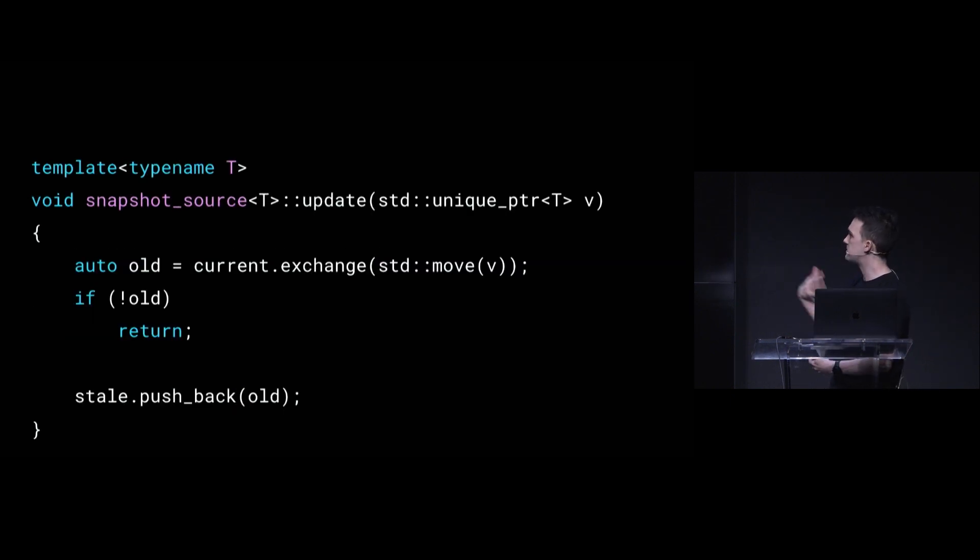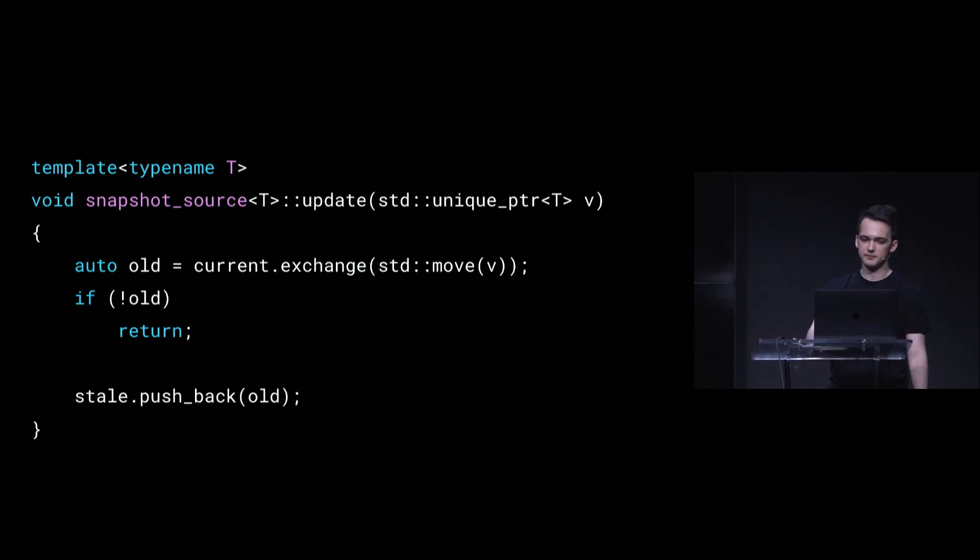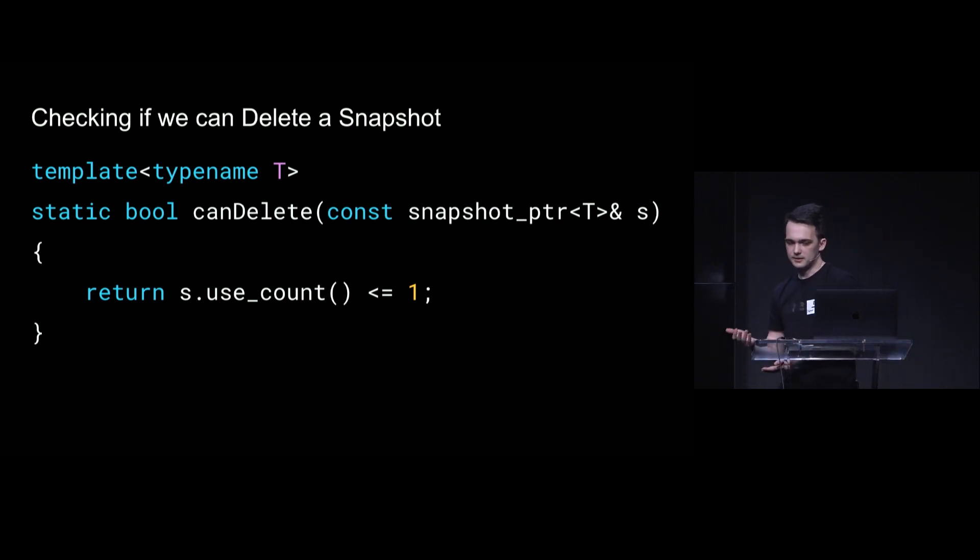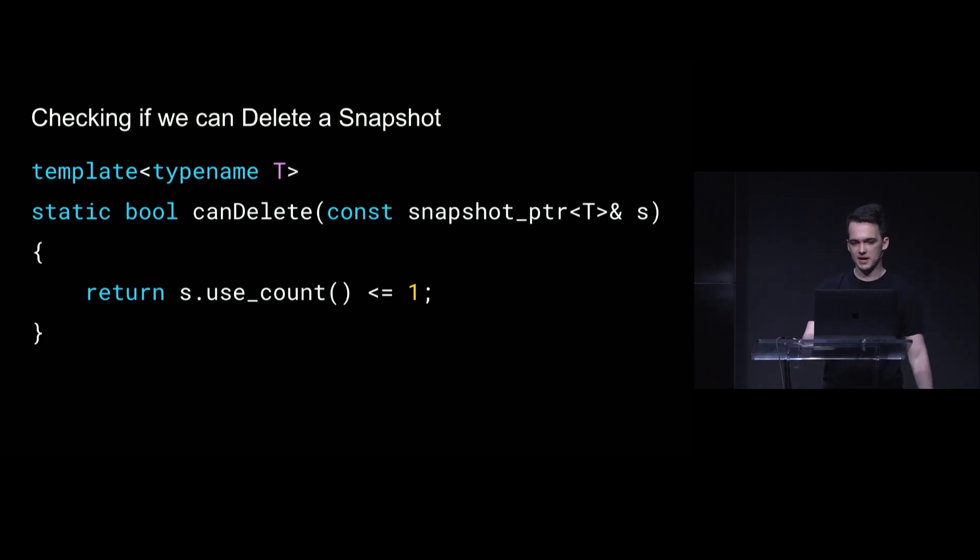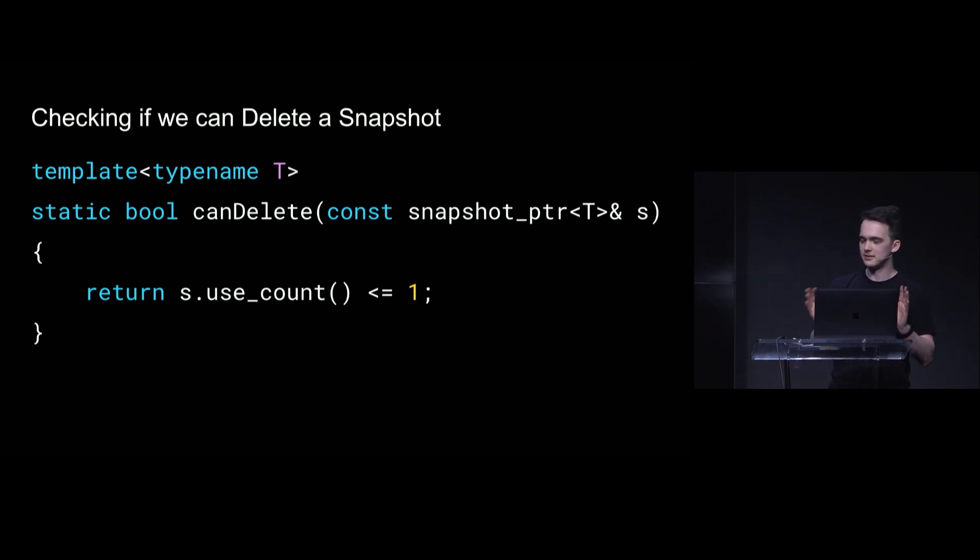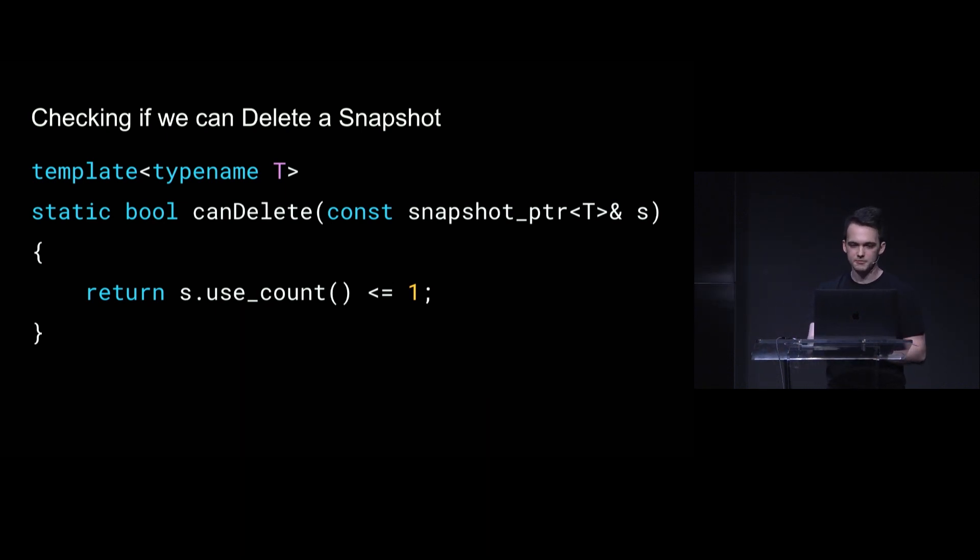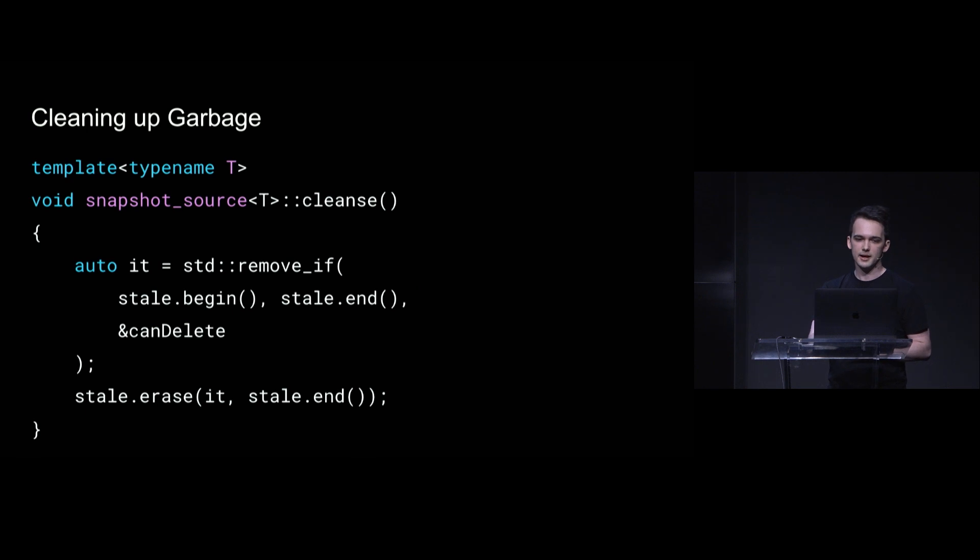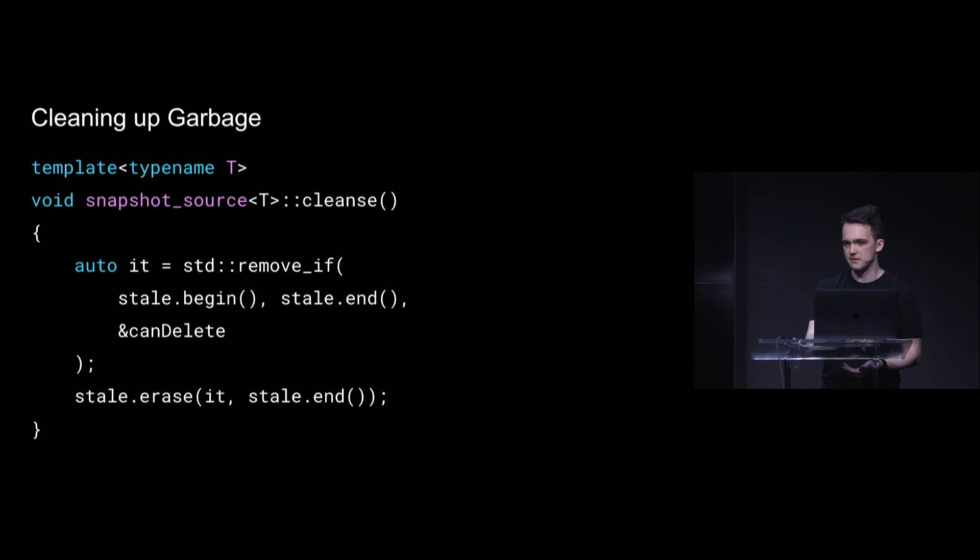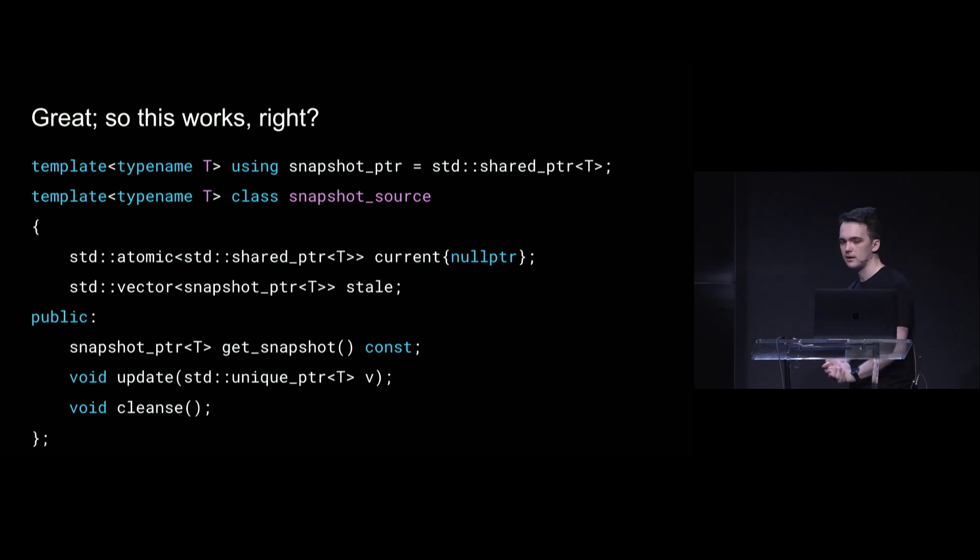So when we update with a new value, we exchange it out and push the old guy onto a stale list. And then we know that we can delete a snapshot if its use count is less than or equal to one. That being like the only version is in the stale list. And here I'm kind of hand-waving away at the weak pointer side of the interface, but we'll get there. And then cleaning up the garbage as a matter of iterating over the stale list and erasing all the things that have sufficiently low reference counts. So this works surely. Right. Well, unfortunately, no.